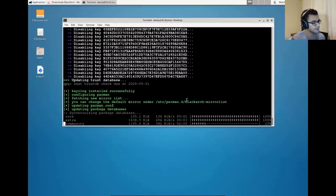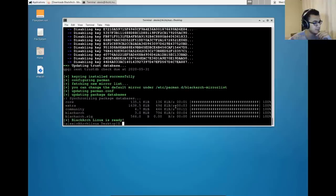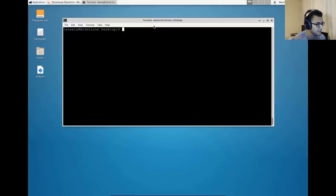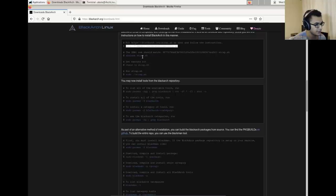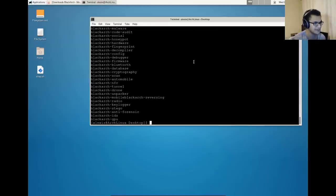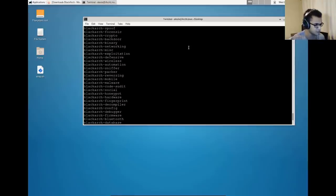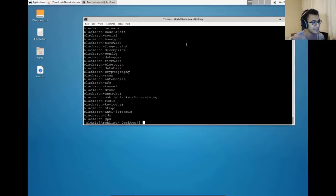It successfully added and installed the BlackArch keyring and is now synchronizing the package databases. We should be good to install any or all of the tools within the BlackArch repository. As you can see, it tells you BlackArch Linux is ready. You can follow the instructions to search and install tools, and use the provided command to display all categories of tools. BlackArch is an extremely large repository of penetration testing and security tools.